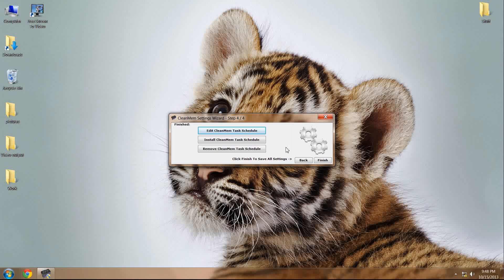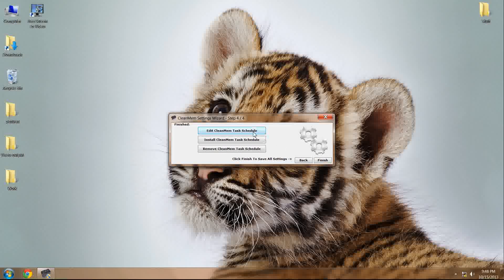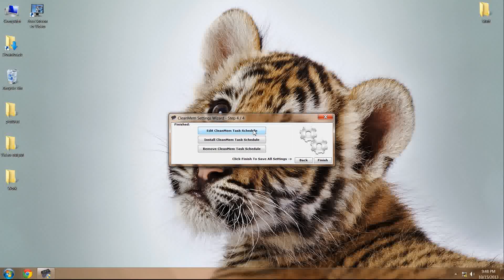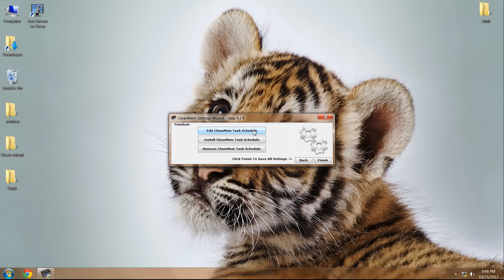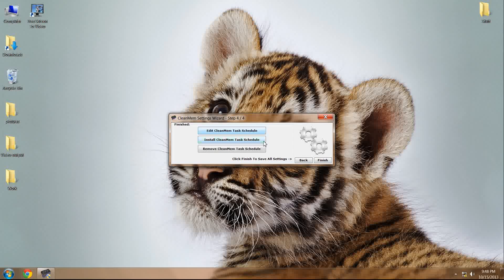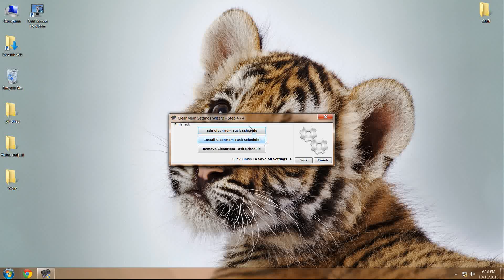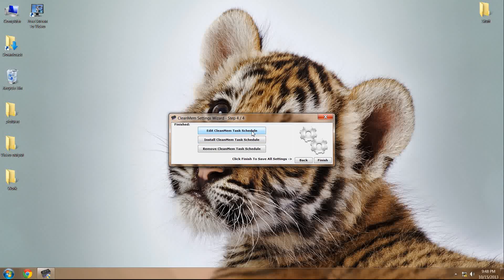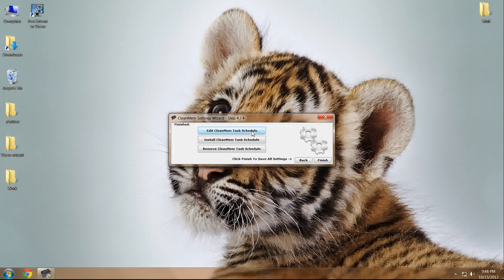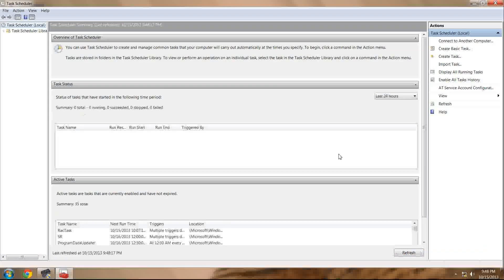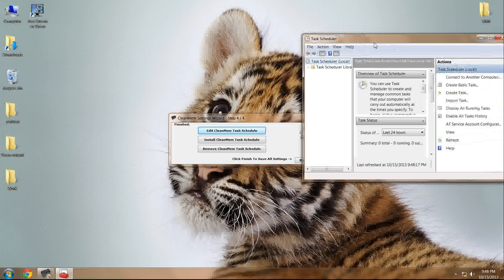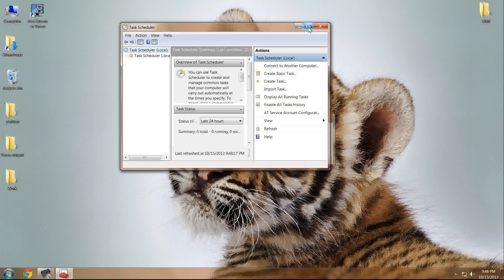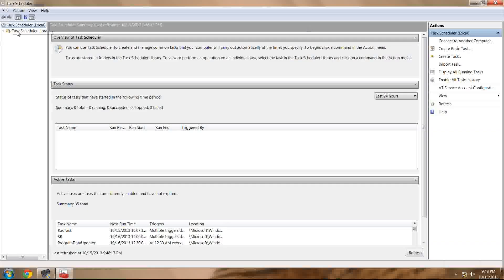What we need to do is edit those default values, specifically the interval of time in which the program will switch on, trim your working set, and then switch back off. Now, by clicking on Edit the CleanMemTaskSchedule, you open up your task scheduler library.